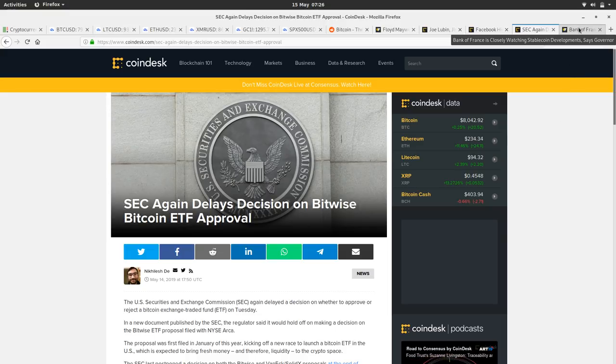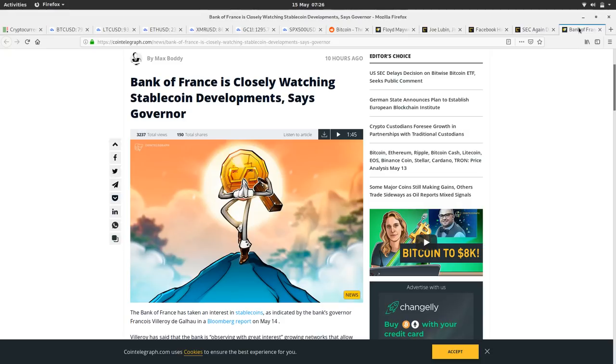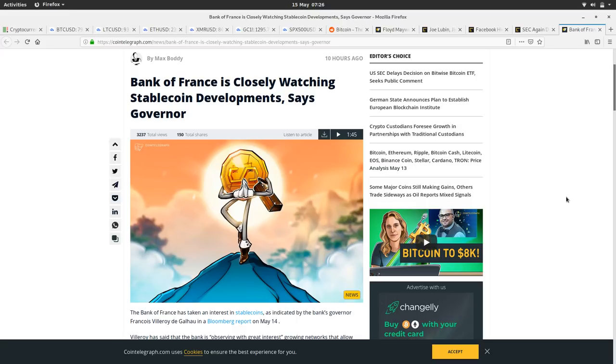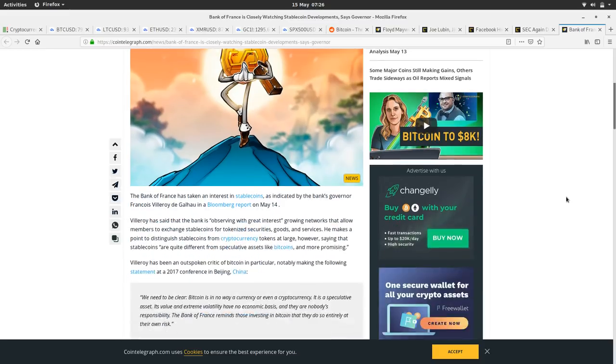Bank of France is closely watching stable coin development, says governor. So this is the story that the Bank of France is investigating stable coins and thinks they're really useful. We in the Bitcoin land often dismiss stable coins, but they have some merit. I mean, why B-money was something more of a stable coin, it was more stable than Bitcoin, it wasn't deflationary. So yeah, they may have some value.